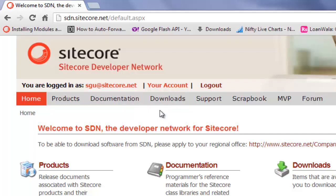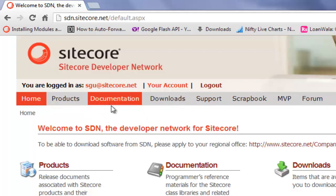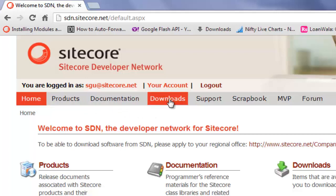Your view of SDN varies based upon the privileges you have on SDN. So in case you don't get to see the download section, you need to contact the nearest Sitecore regional office requesting permissions. Let's explore the sections turn-by-turn.